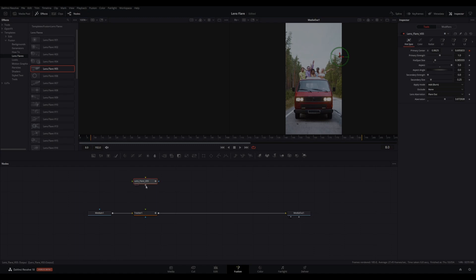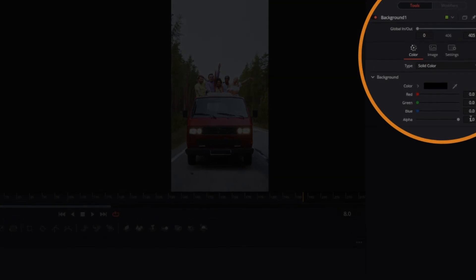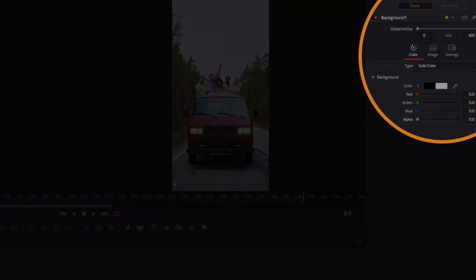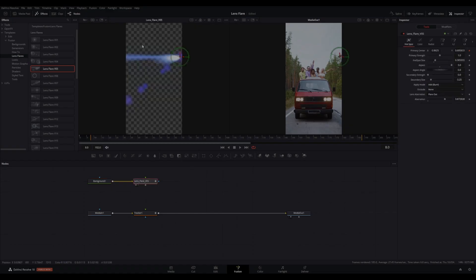Also add a background node. In the inspector, turn the alpha to zero. Note some lens flares have multiple nodes. Then link your lens flares to your tracker node.